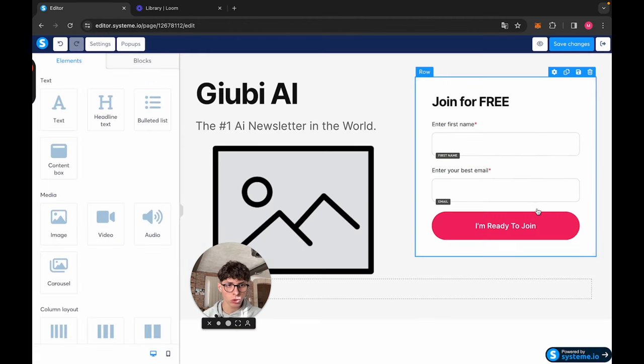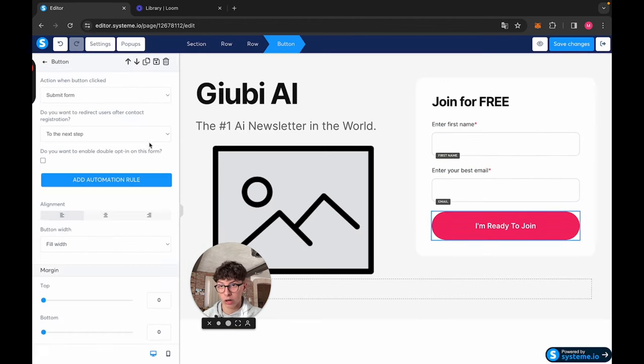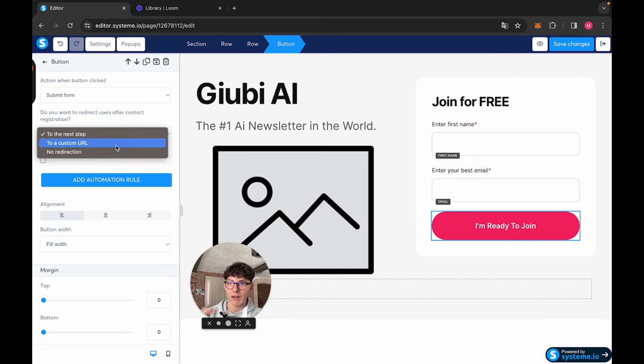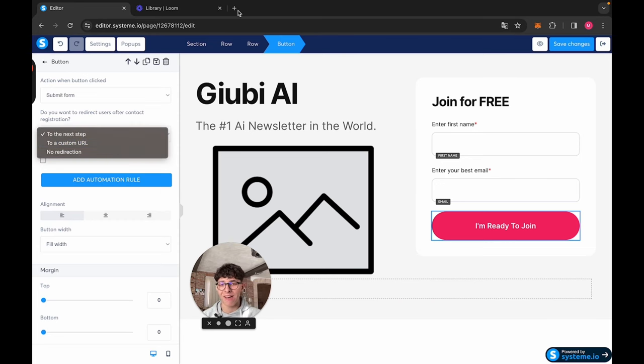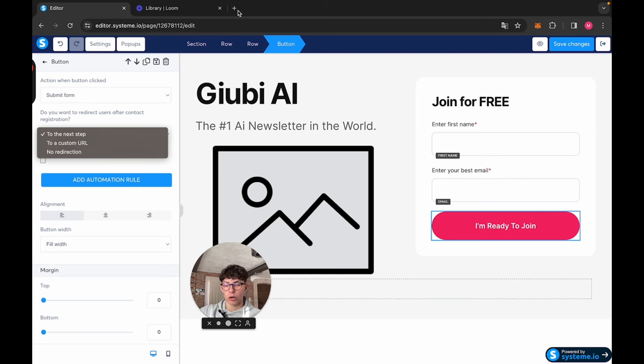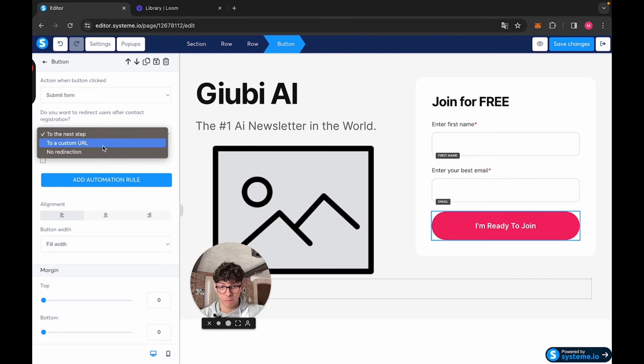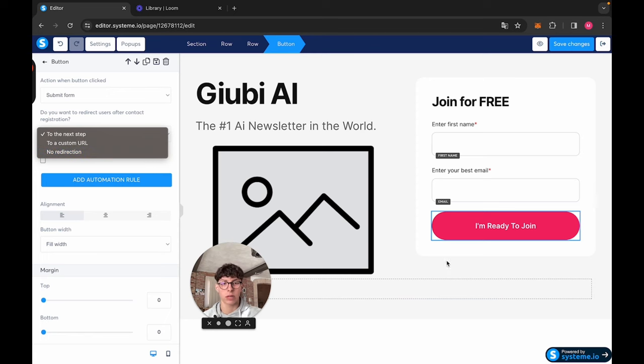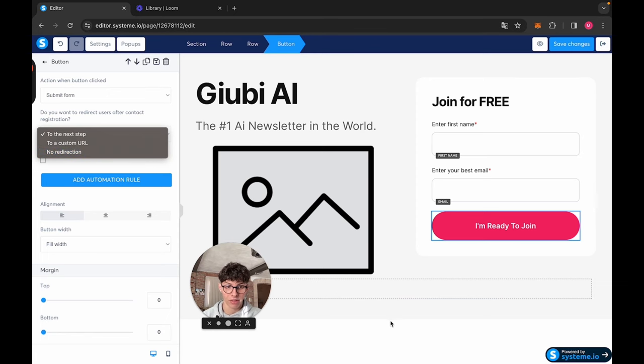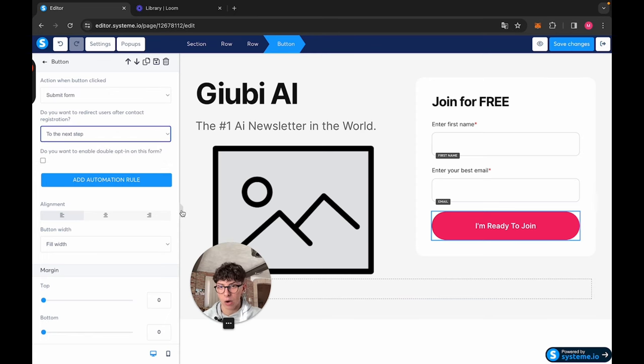While if we want to, there are also other options. We can redirect them to a custom URL. So if you have a landing page with a video or your client has a landing page with a video for people who submit the form, you can simply redirect them over there. Or you can also do another redirection, so they click submit the form and nothing else happens.